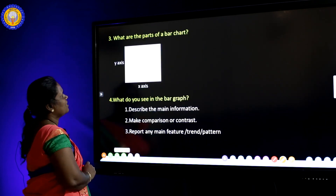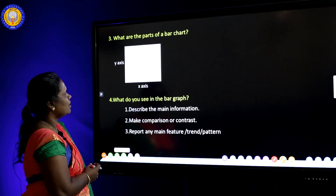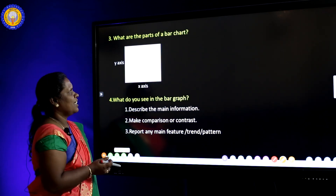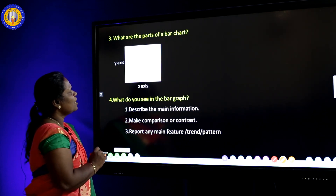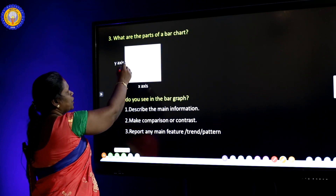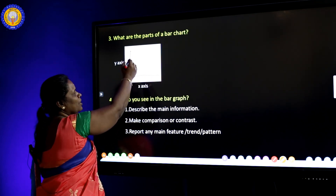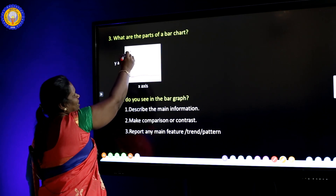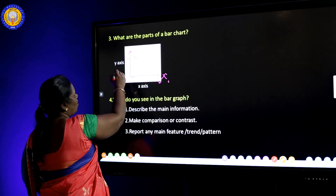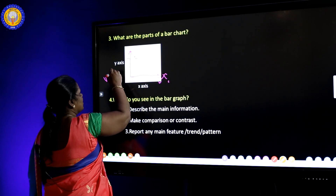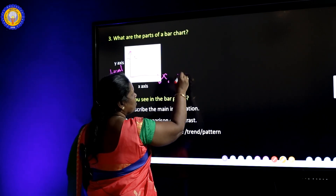Shall we move to the next? What are the parts of a bar chart? In this video lesson I focus on how to describe the bar chart. There are two lines in the bar chart. This one is the x-axis, and this one is the y-axis. The y-axis is called the vertical axis, and the x-axis is called the horizontal axis.